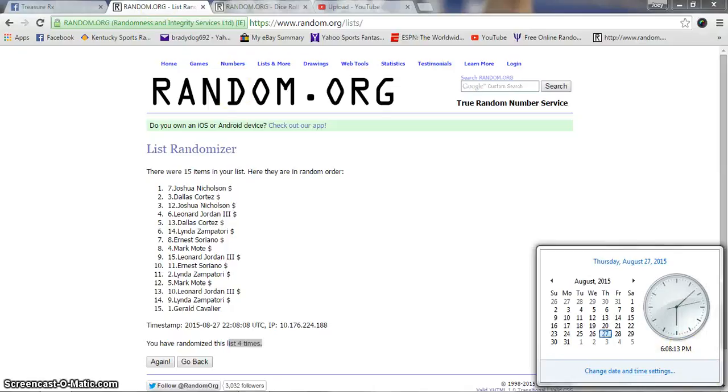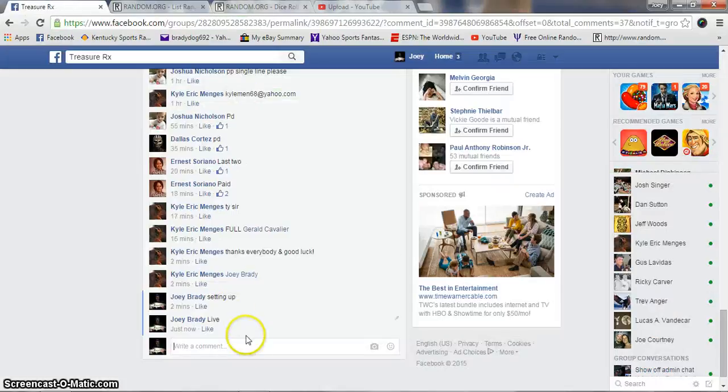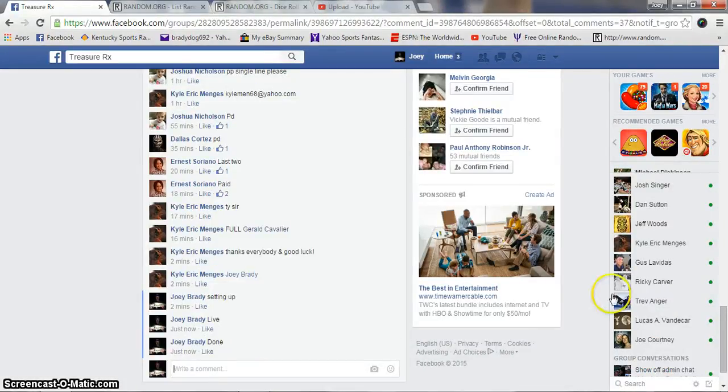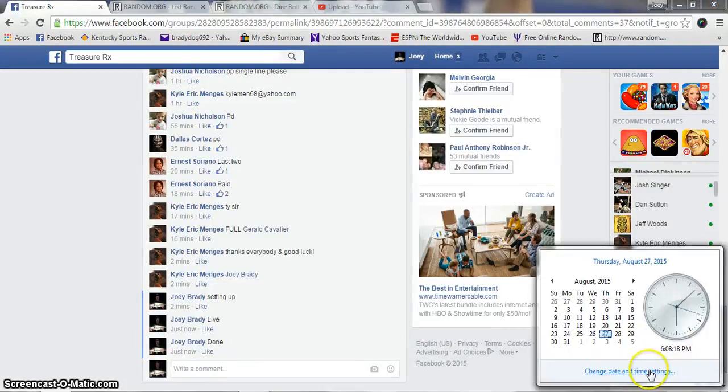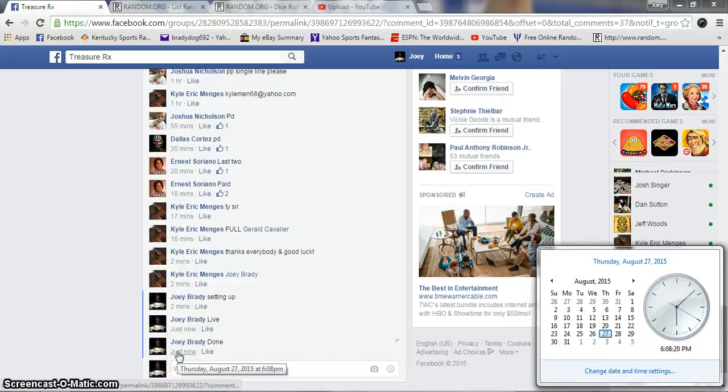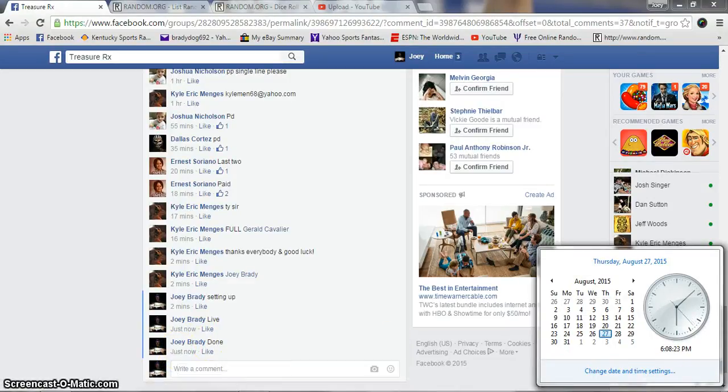We are done, 6:08 PM. Congratulations Joshua, get your info to Kyle and he will get this out to you.